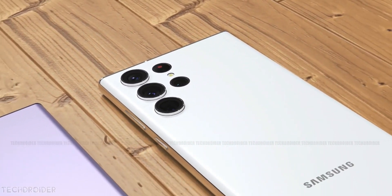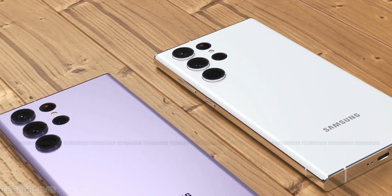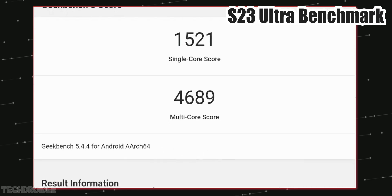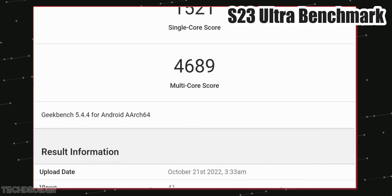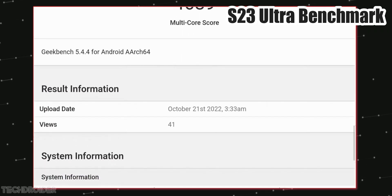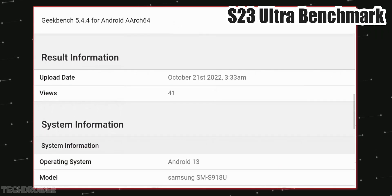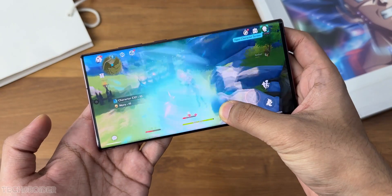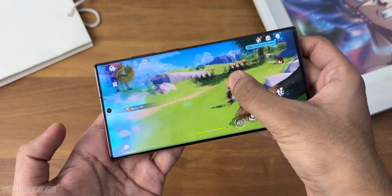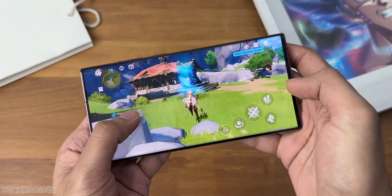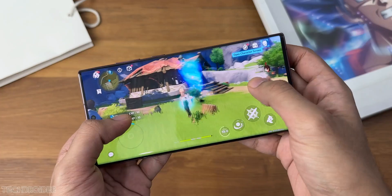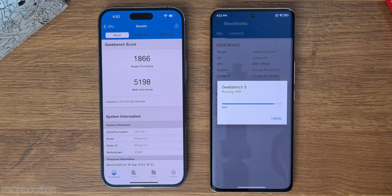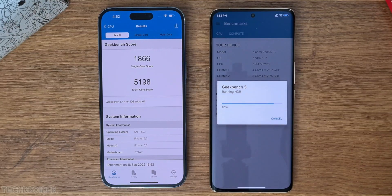This is the Geekbench listing of Samsung S23 Ultra with Snapdragon 8 Gen 2 silicon inside, and the scores aren't looking that good. Like, these initial scores are for sure better than the 8 Gen 1 and Exynos chip of last year, but it's nowhere near the A16 Bionic chipset.